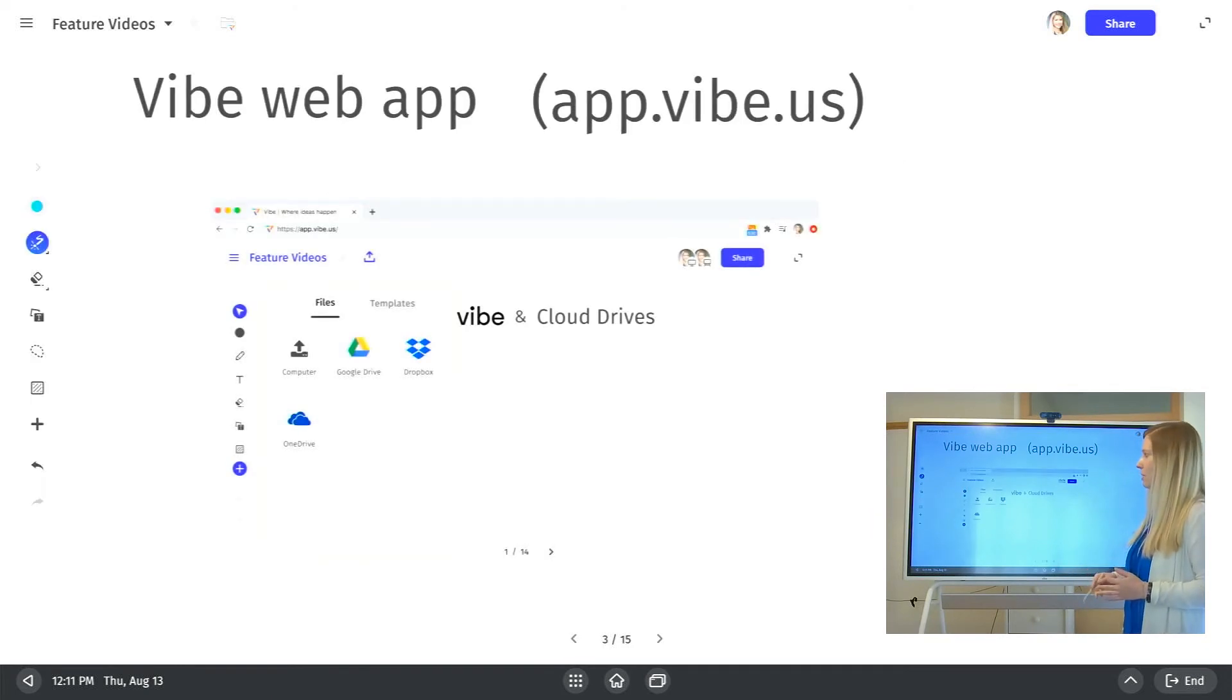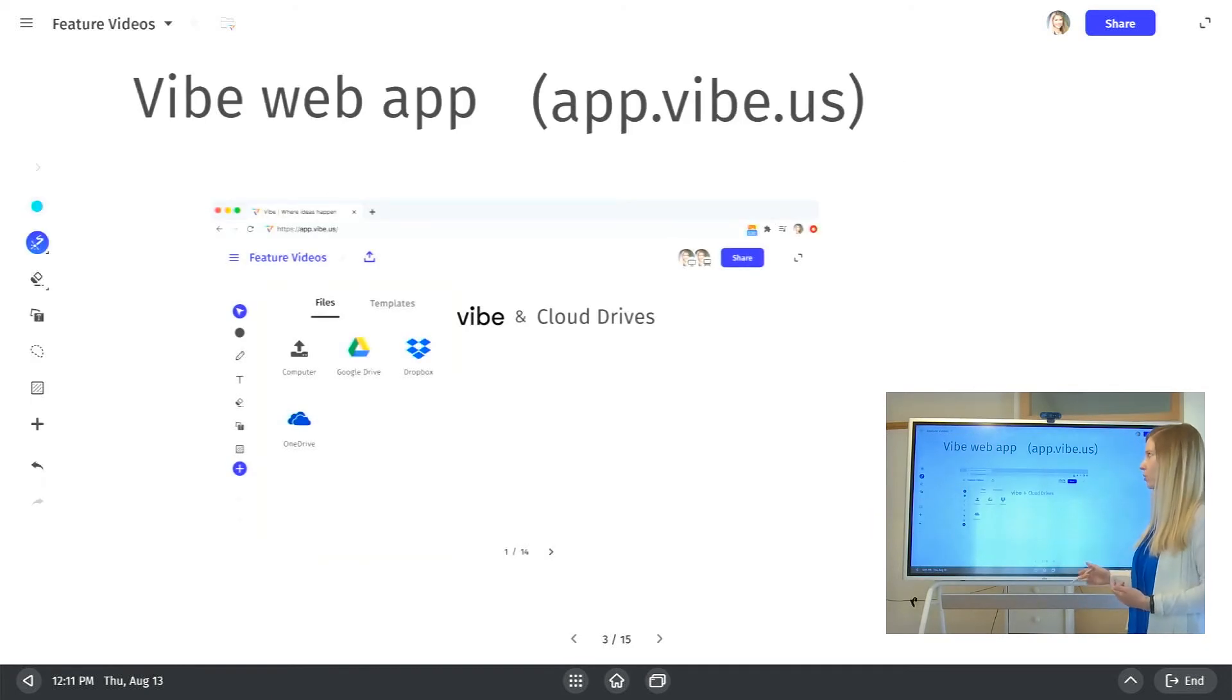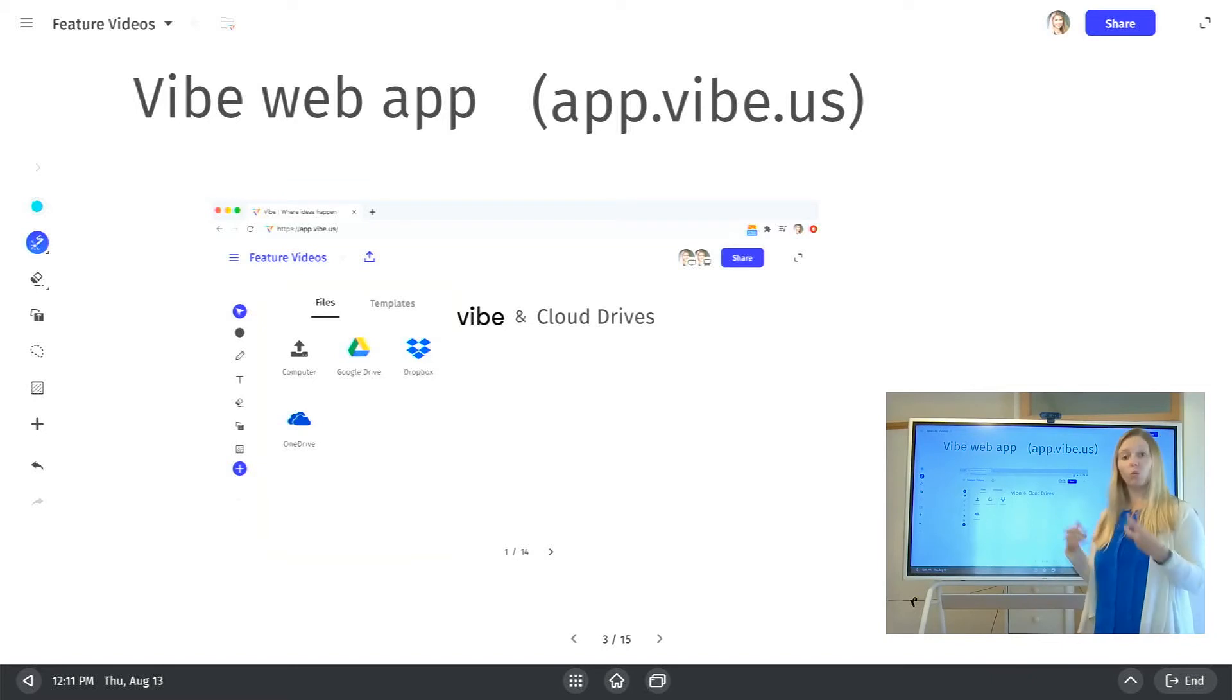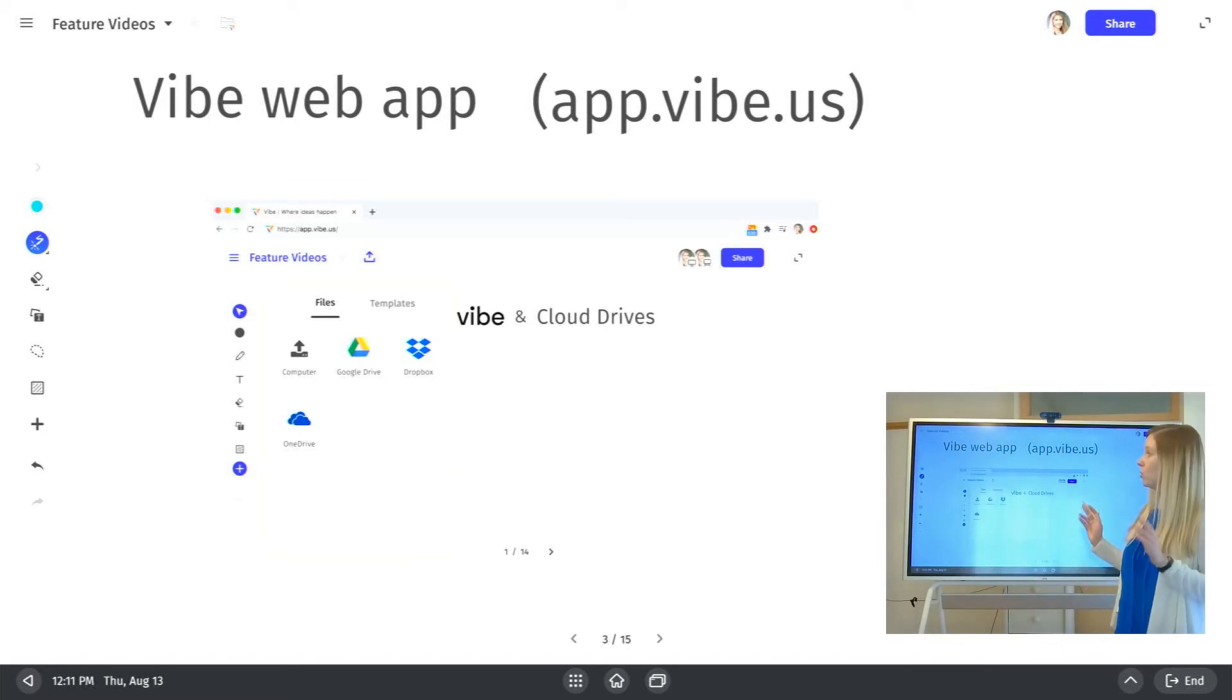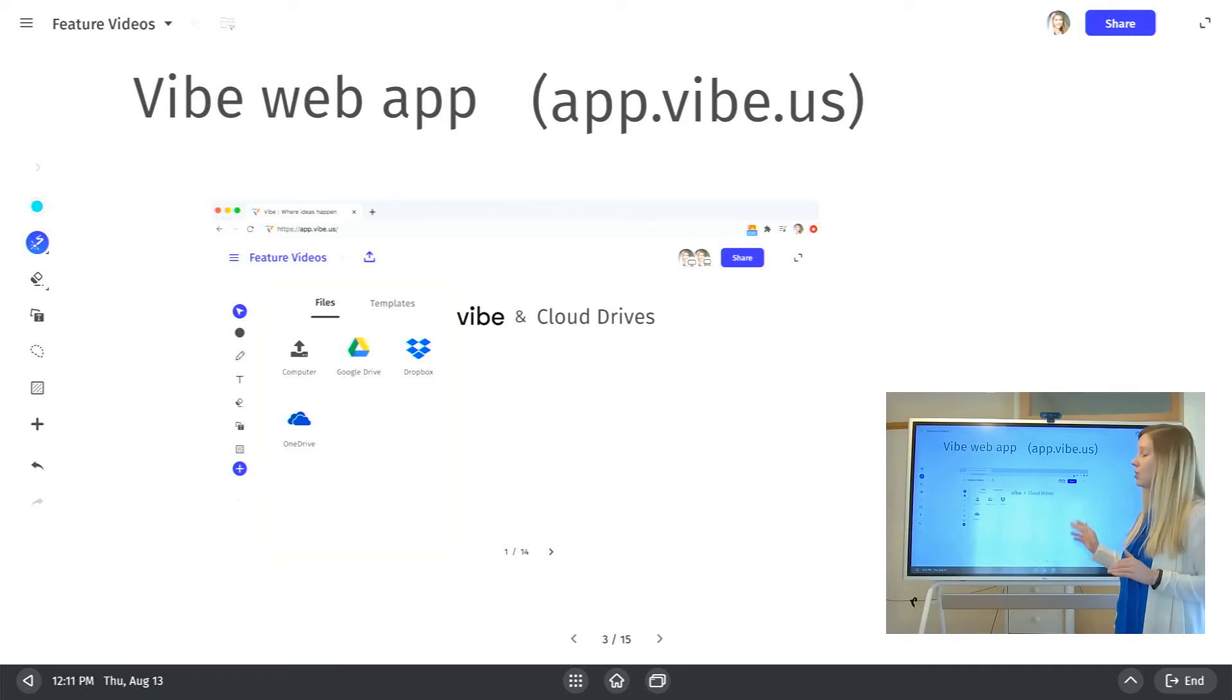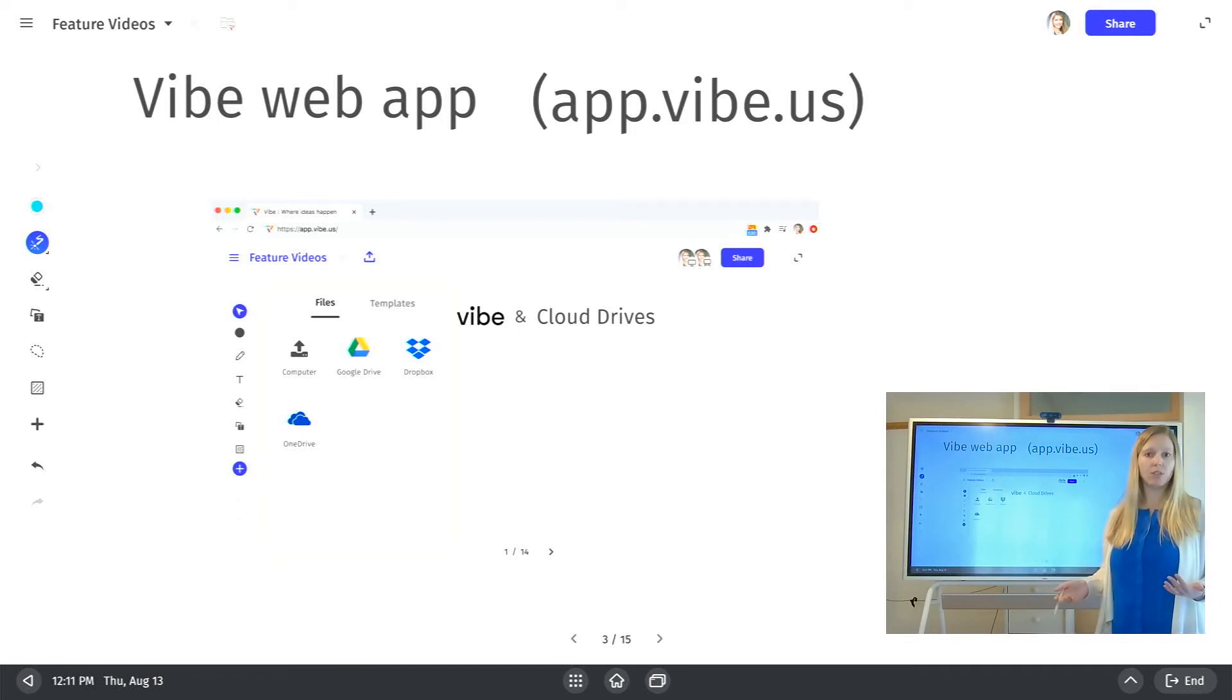Last up, I just wanted to mention our web app. So this is a helpful trick to know about if you have something saved locally to your computer, or if you don't use cloud storage, you can still upload documents into Vibe from the web app from your same account.